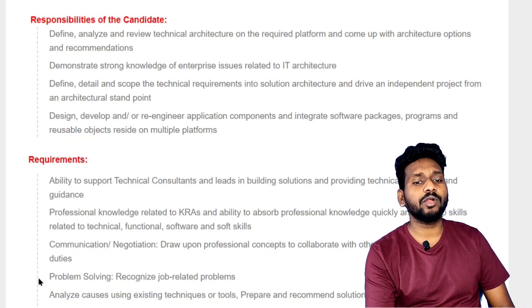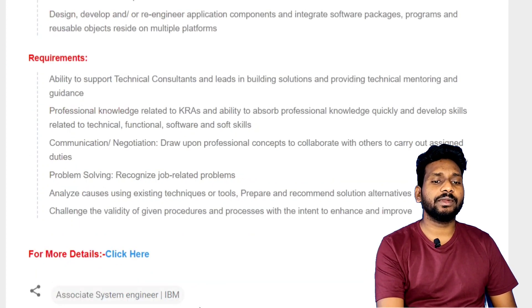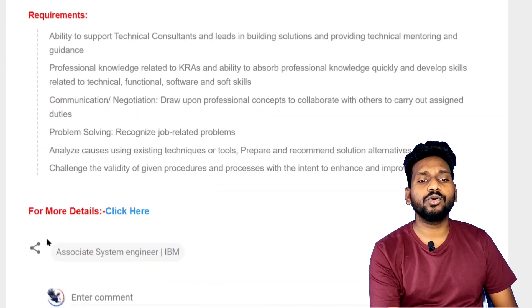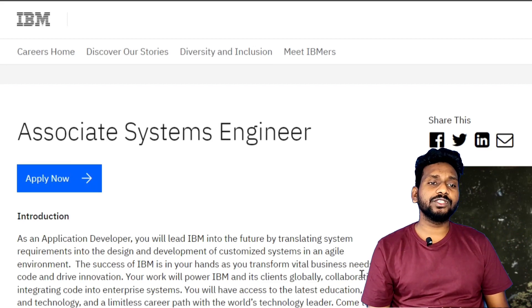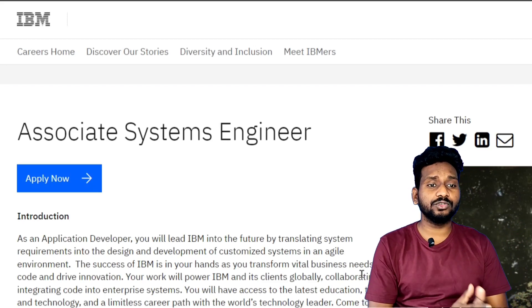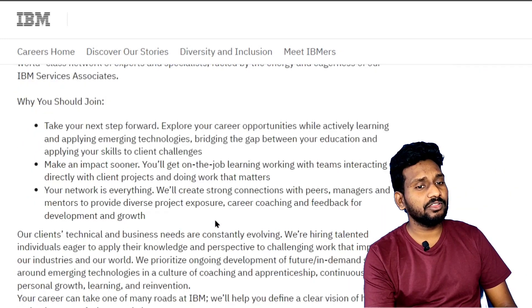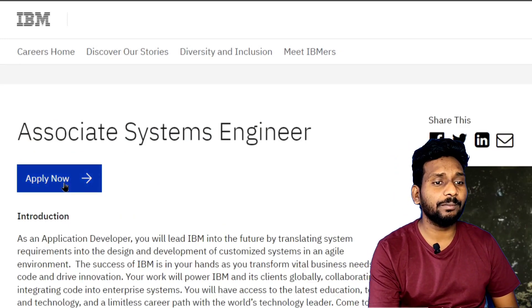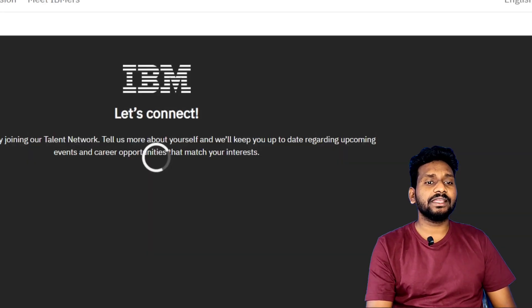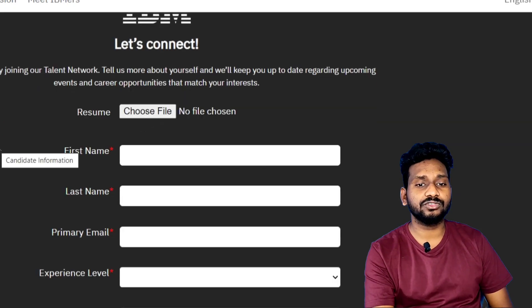We can do problem solving skills as well. For more details, click here. We can get a notification from IBM. We can apply now — just click here to select IBM and connect.